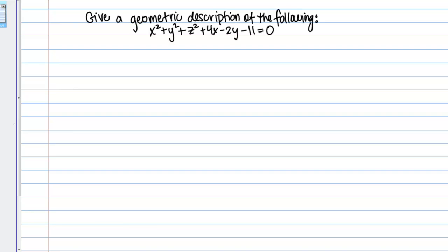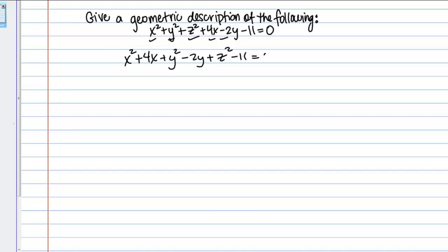What we're going to do is a little bit of algebraic manipulation to see if we can write this equation in a different form — hopefully a form that we recognize. We'll start by grouping the X terms together, the Y terms together, etc. So: X squared plus 4X, plus Y squared minus 2Y, plus Z squared minus 11 equals 0.